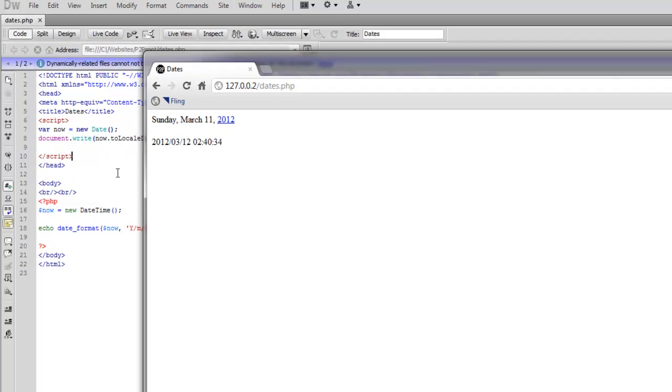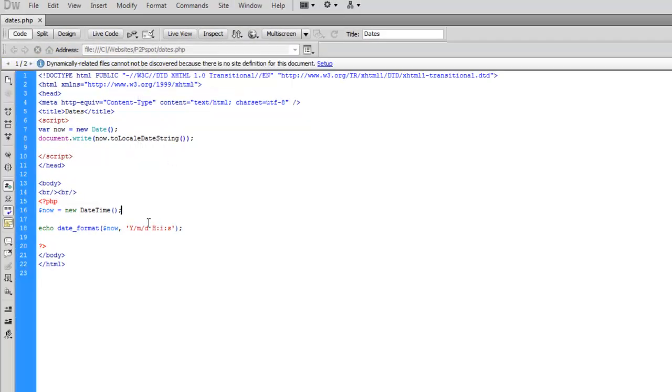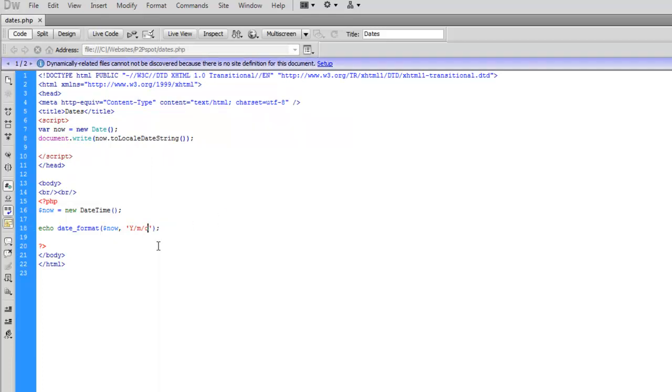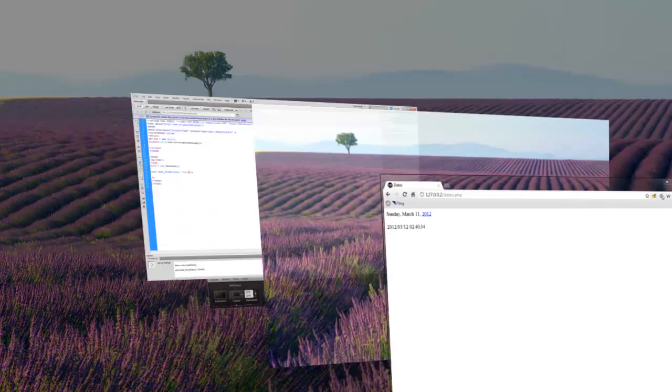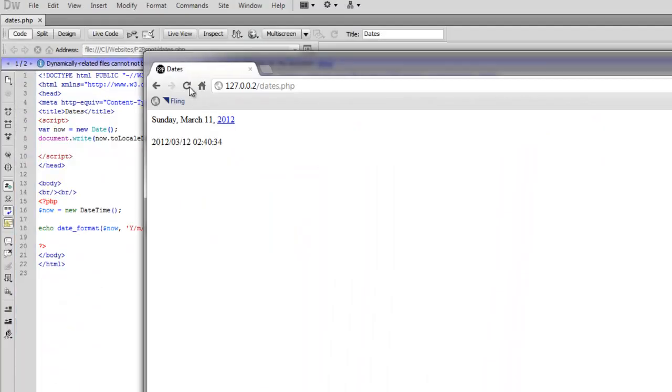We can also obviously take the time off the PHP if we wanted to. Time is not important for our program. We can delete that right out of the format. And save it. Try it again. Let's see. There we have it.